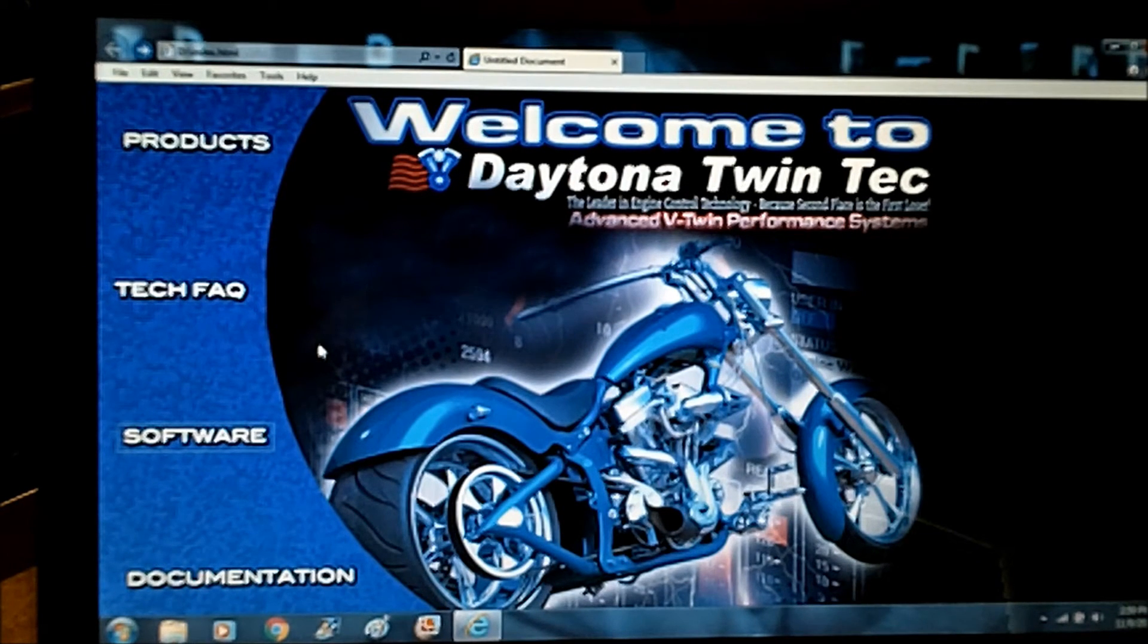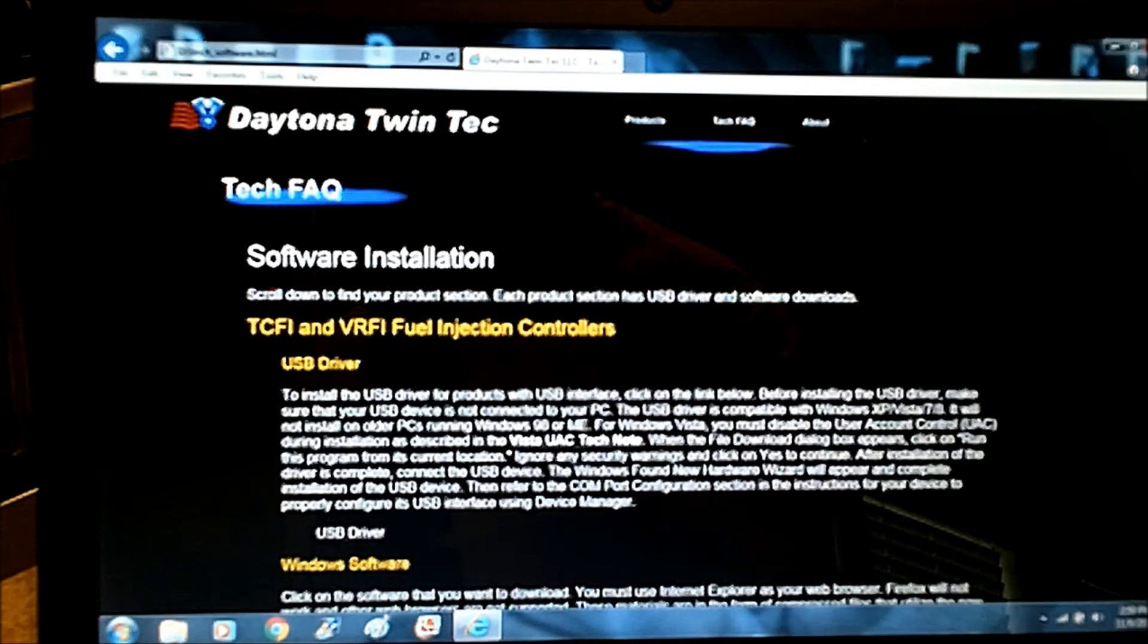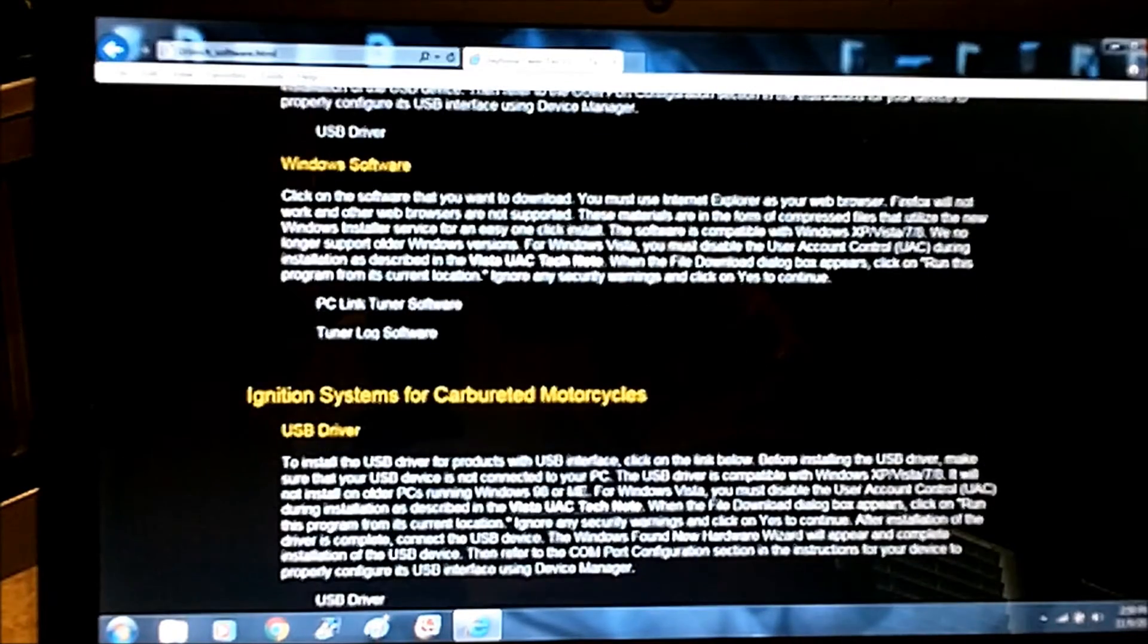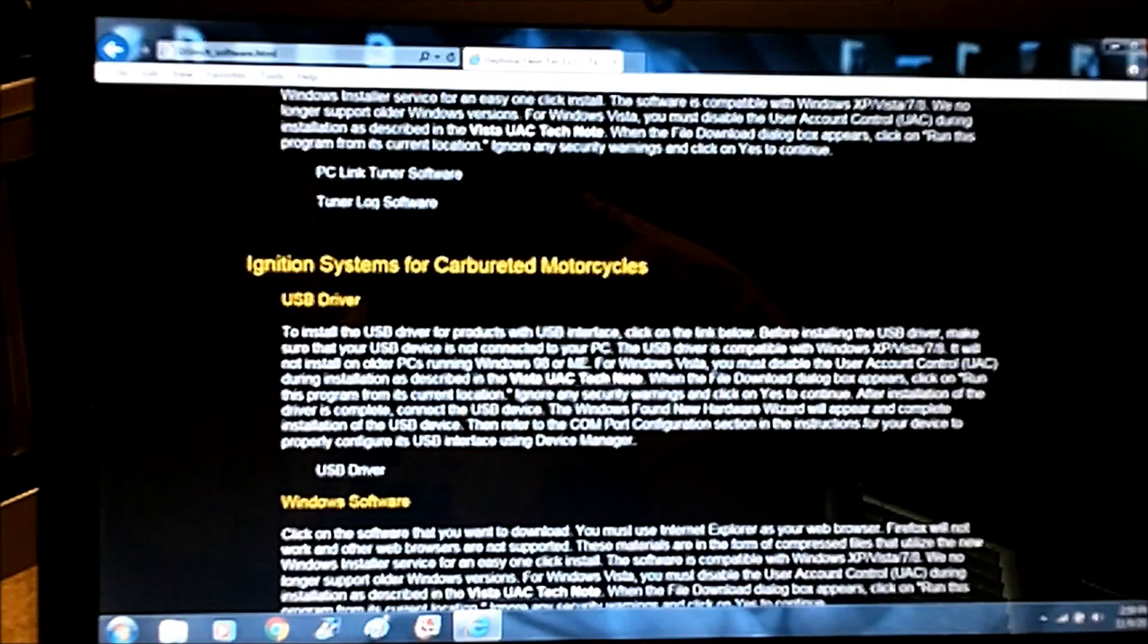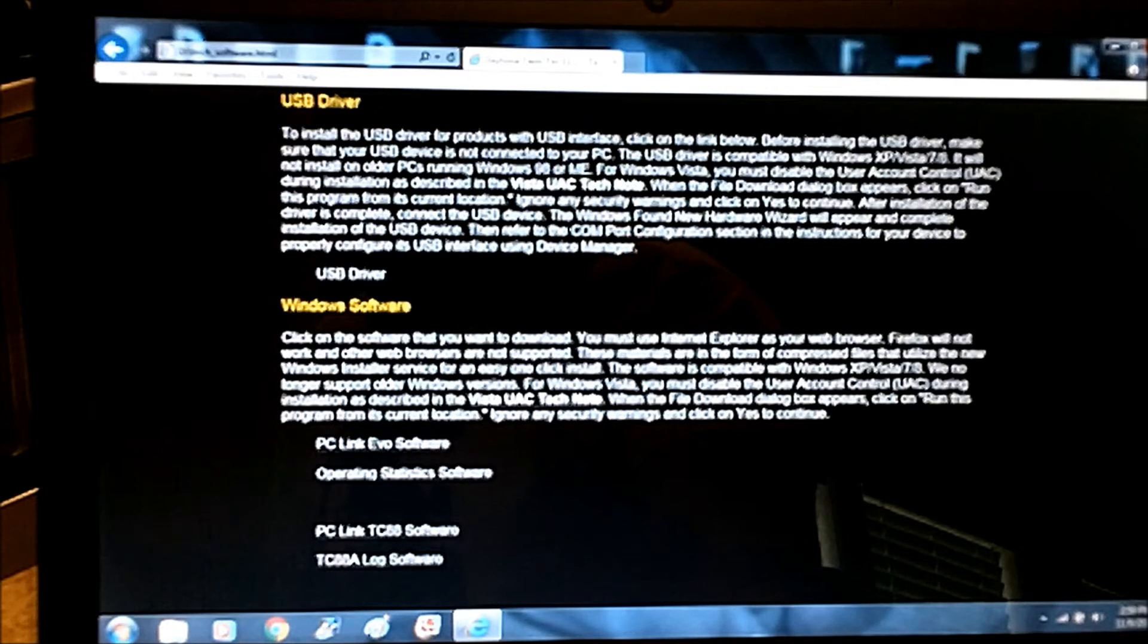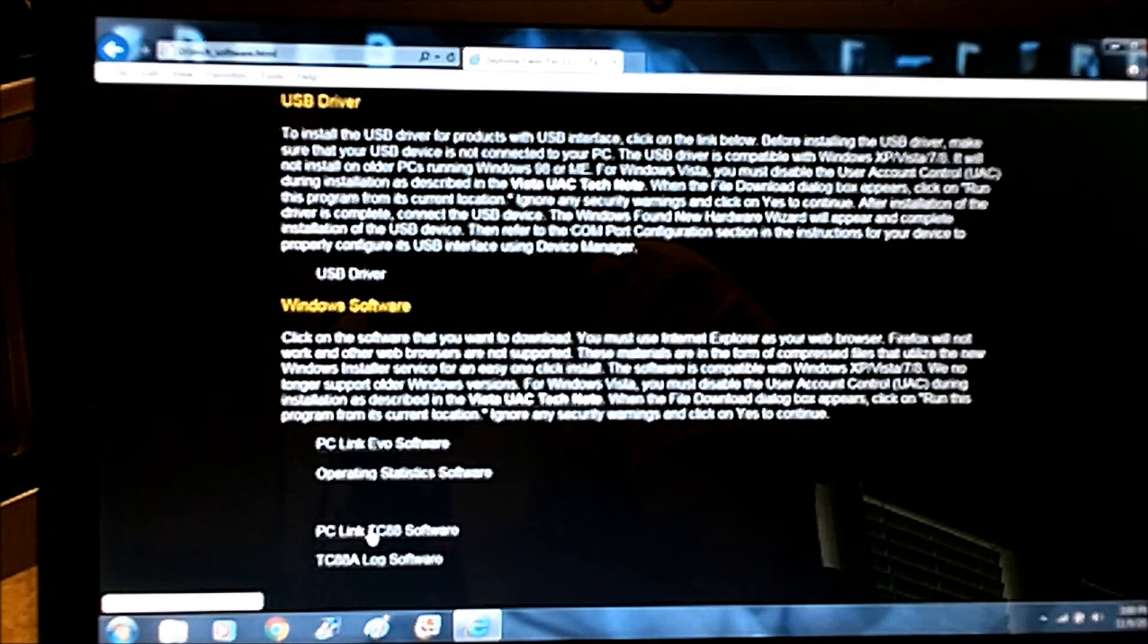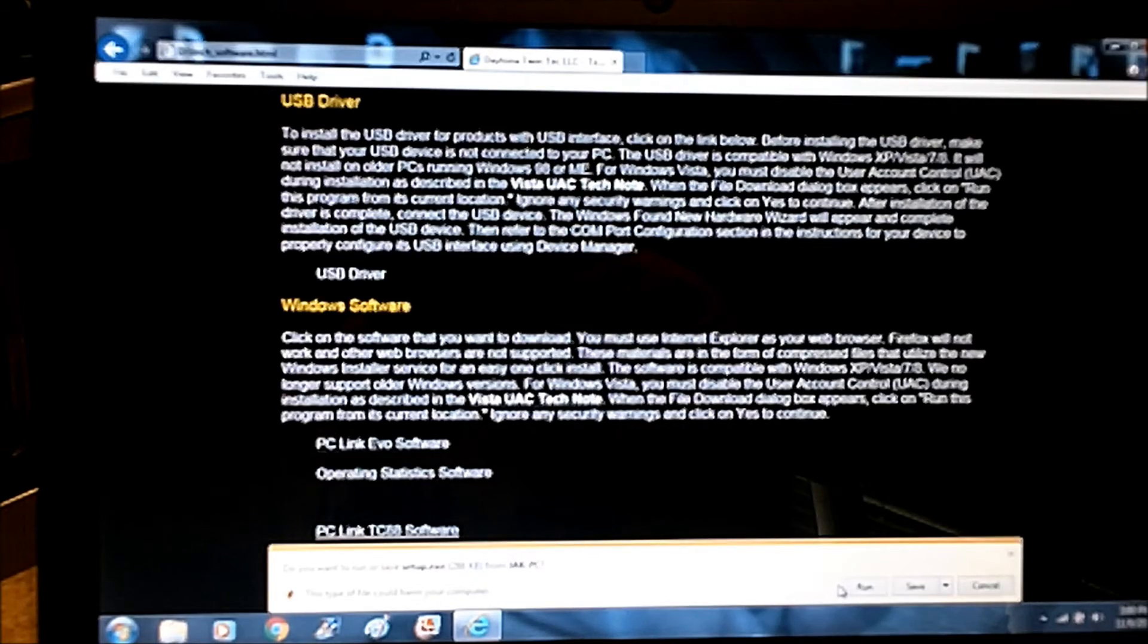Let's go back to our menu from our CD-ROM. Click on Software again. Now we're looking for the actual program to upload and download the maps and adjust your other settings. We'll go back down to Carbureted Motorcycle again. There's the driver, we already did that. They've got Windows software, and then they've got PC Link Evo software, PC Link TC88 software. I need the PC Link TC88 software that works with the PC Link cable. So you click on that. I've already installed mine so I'm not going to go through the process, but basically all you do is follow the prompts and save it to your laptop.